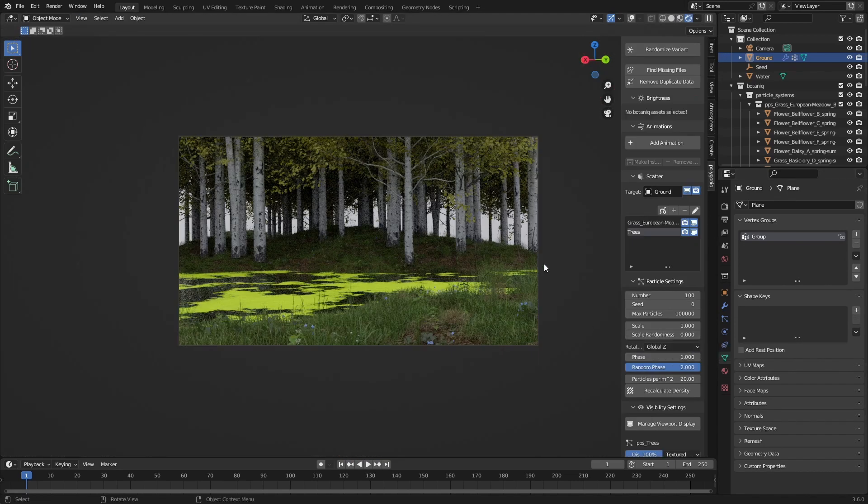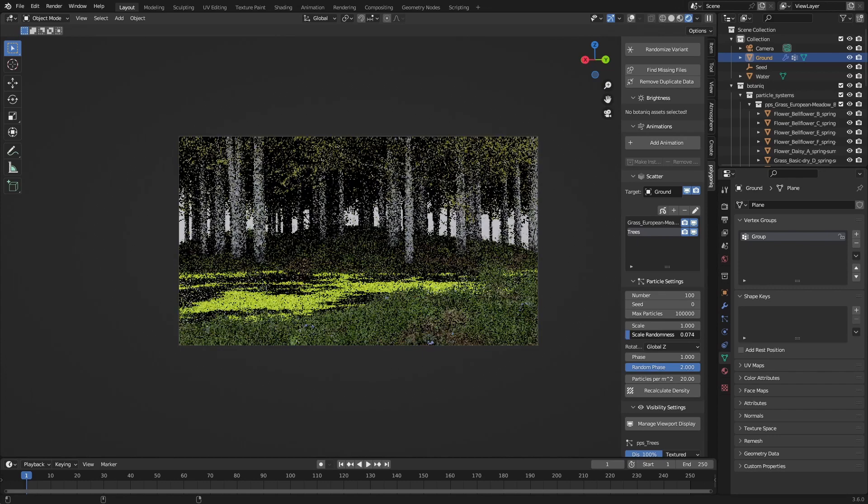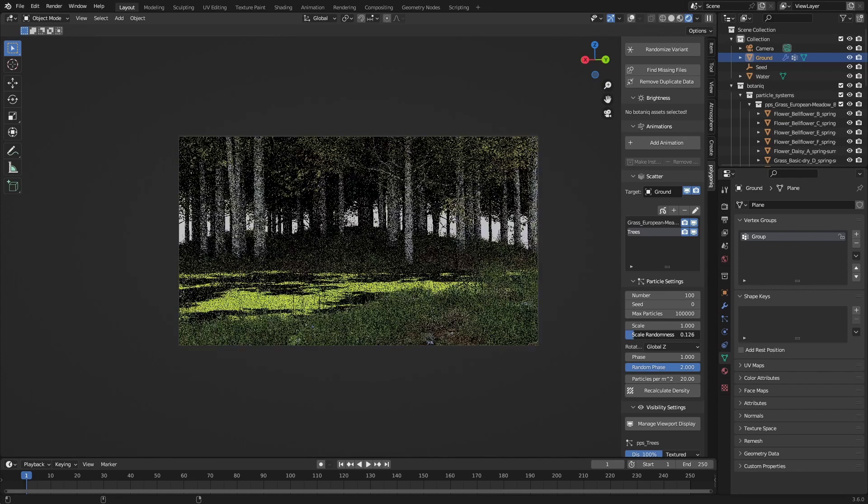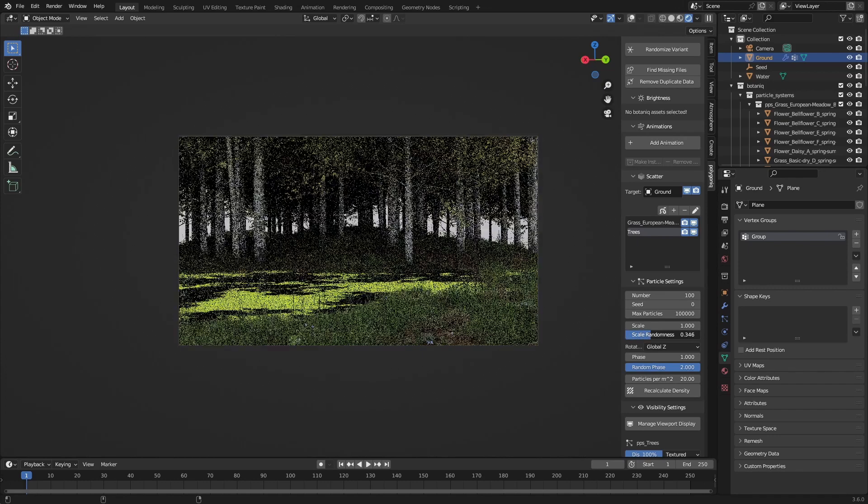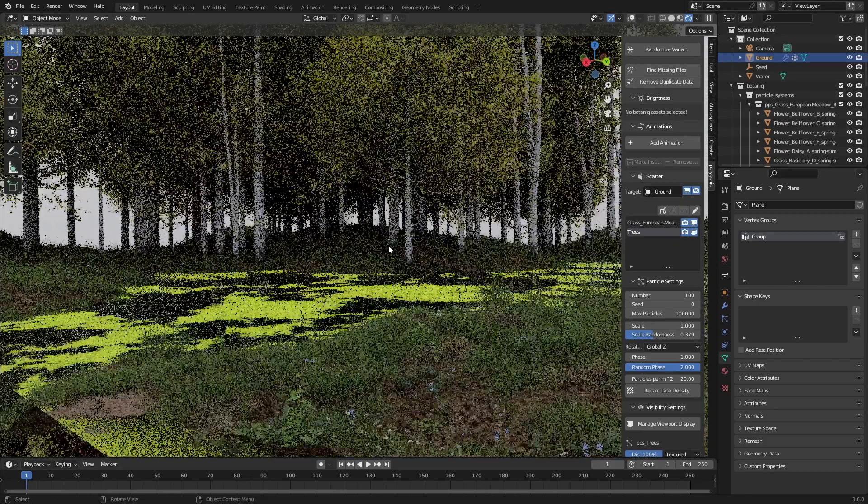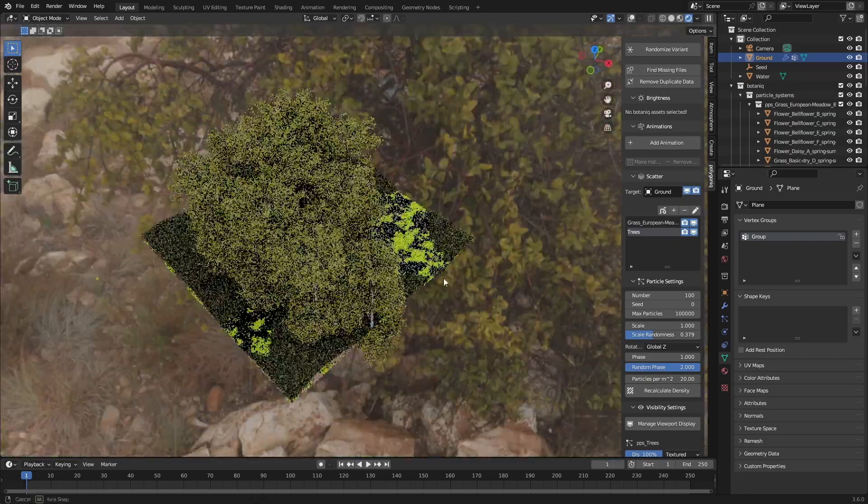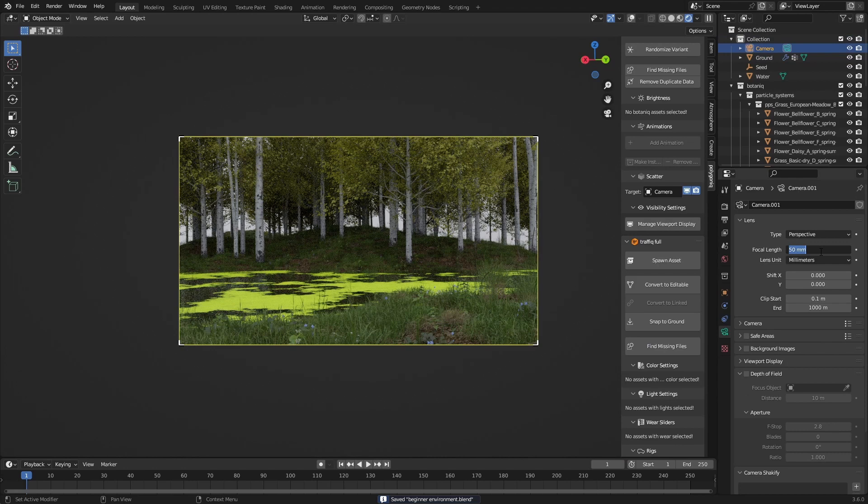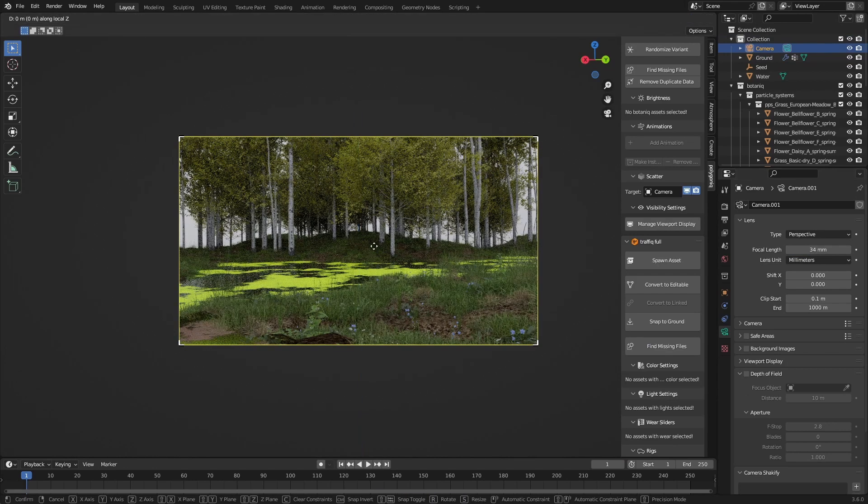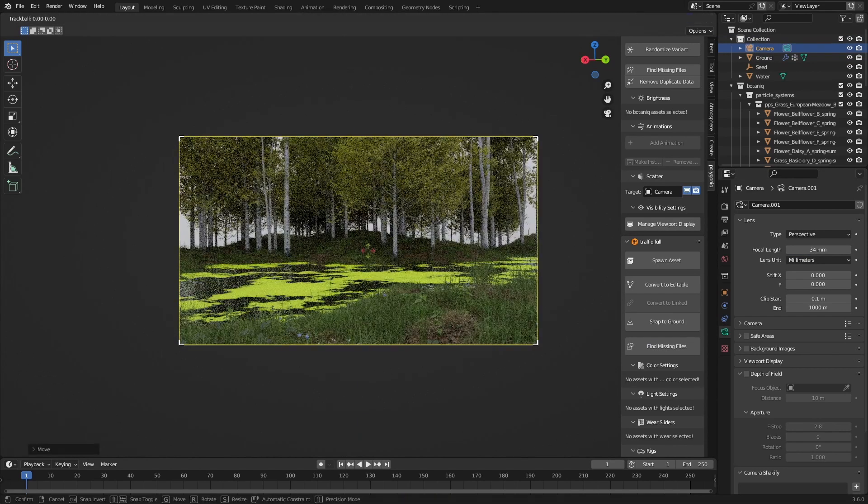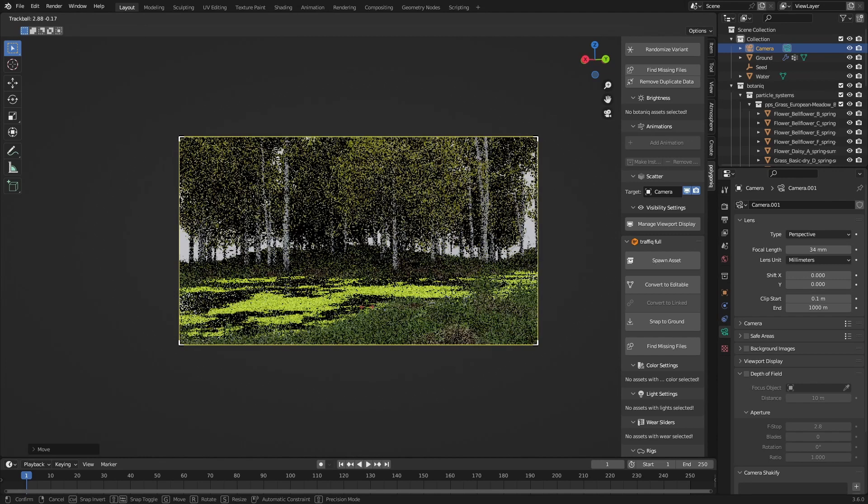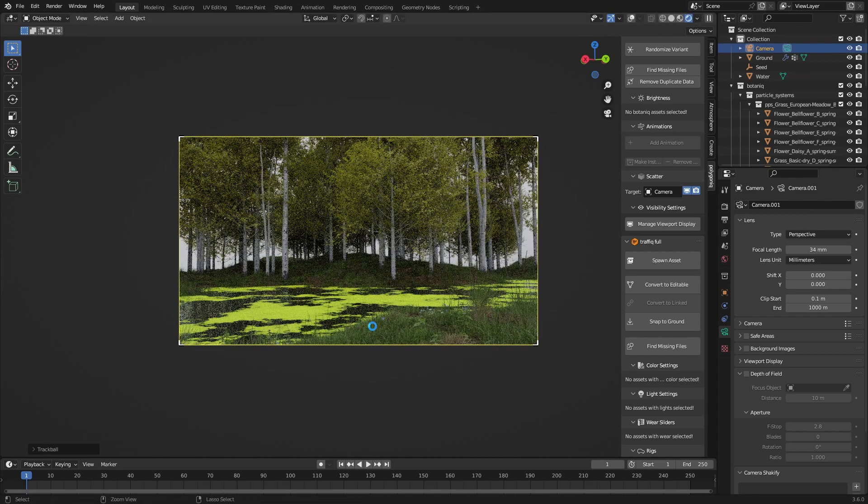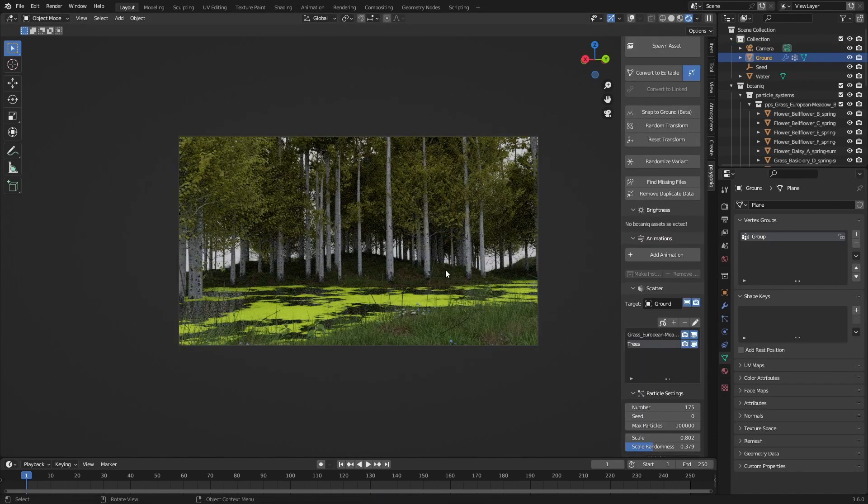What we want to do now is just change the scale randomness up a little bit because trees are not always the same size, something like this to get some interesting sizes. We're going to be changing the focal length since I want some more of the trees in my frame, something like this. This is pretty much what I'm looking for.